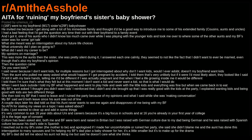Edit: I just wanted to clear up and add in some things. It's very common to ask 16-year-olds about uni and careers because it's a big focus in schools, and at 16 you're already in your first year of college. 16 is the legal age of consent. Culture has been asked a lot - both me and my boyfriend were born and raised in Britain, but I was raised with German culture due to my dad being German, and he was raised with Spanish culture because his dad's side is Spanish.